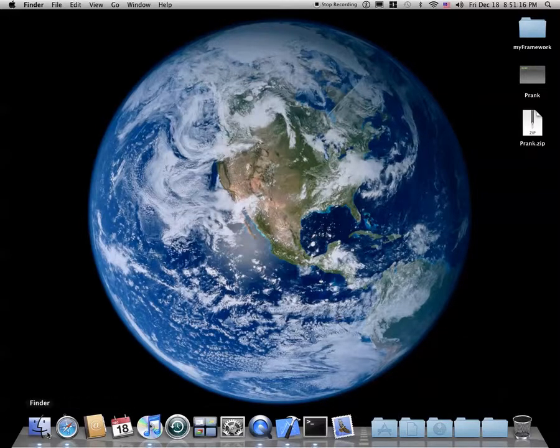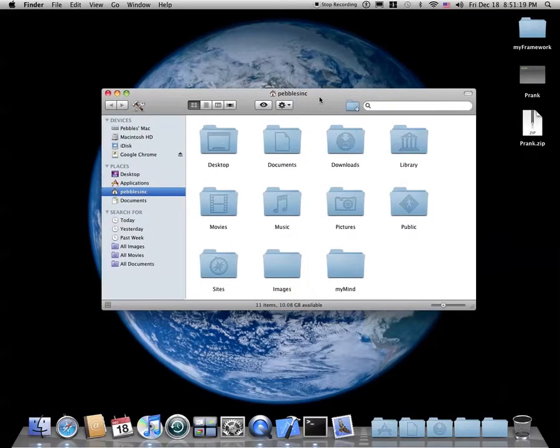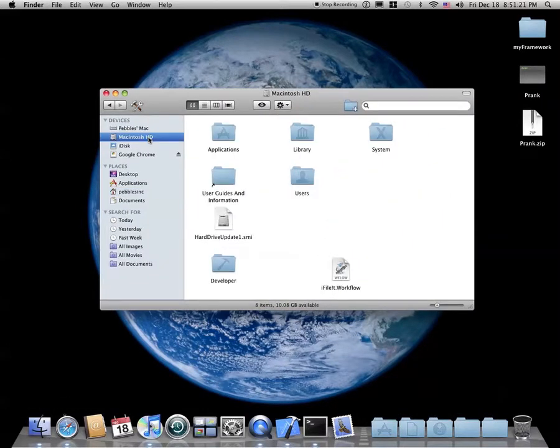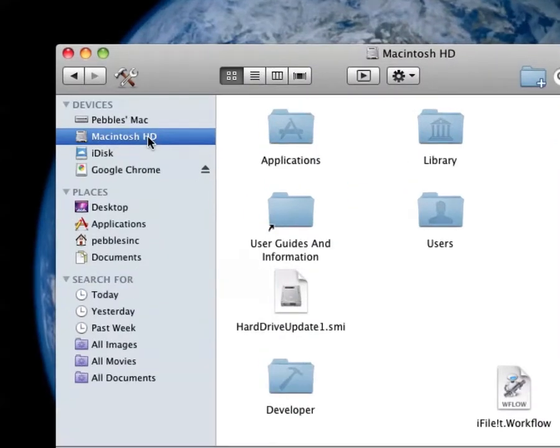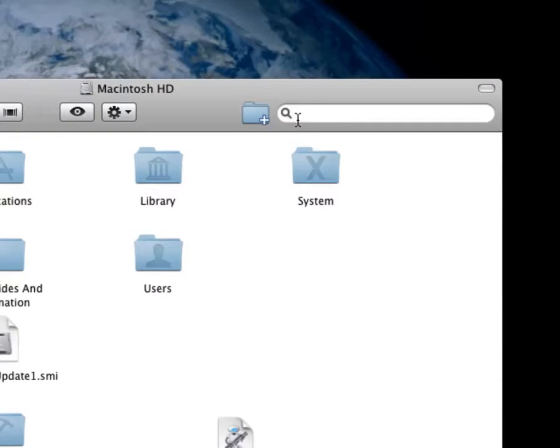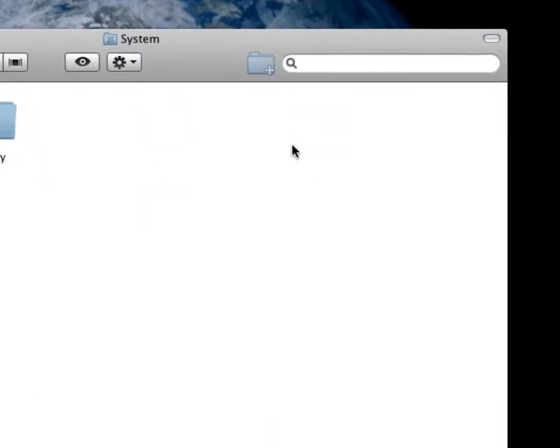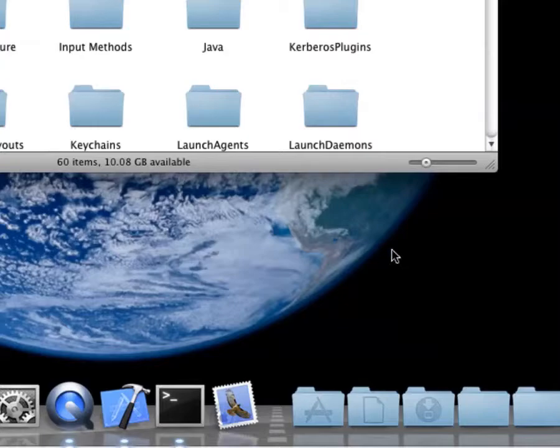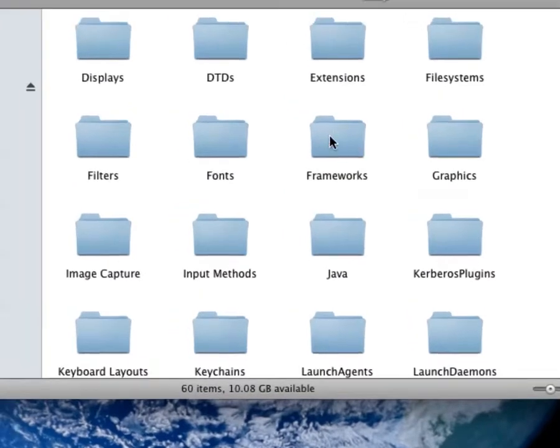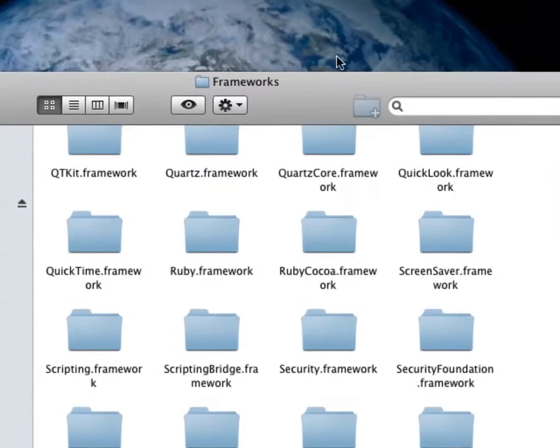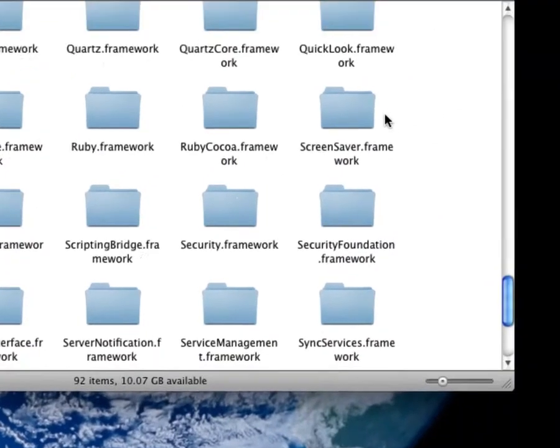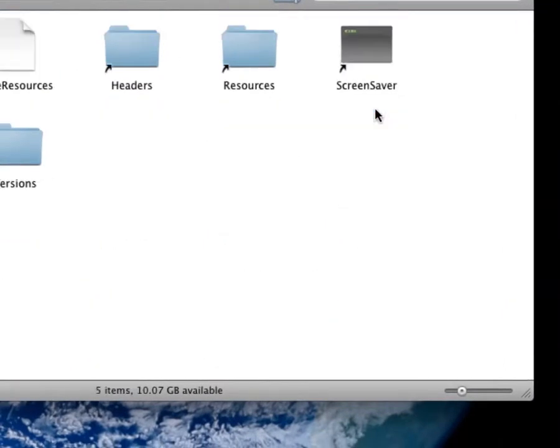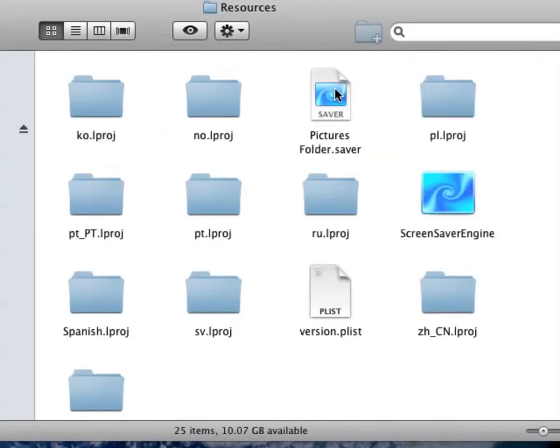So what you're going to do is an easy way to do this is just go into the Finder, then your Macintosh HD, I'll zoom in. Okay. Now you're going to go to System, Library, and you're going to scroll down to Frameworks, and then Screensaver.framework, Resources.